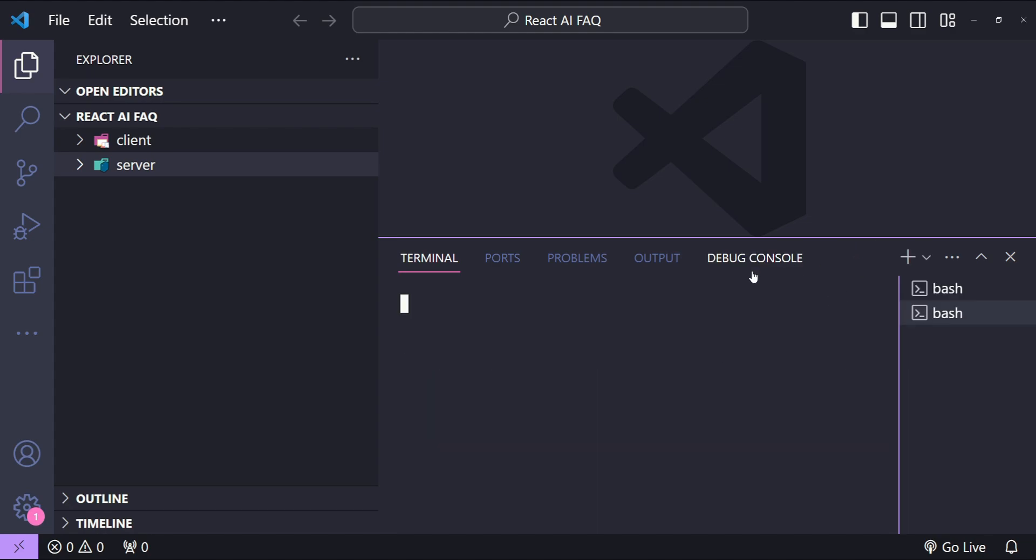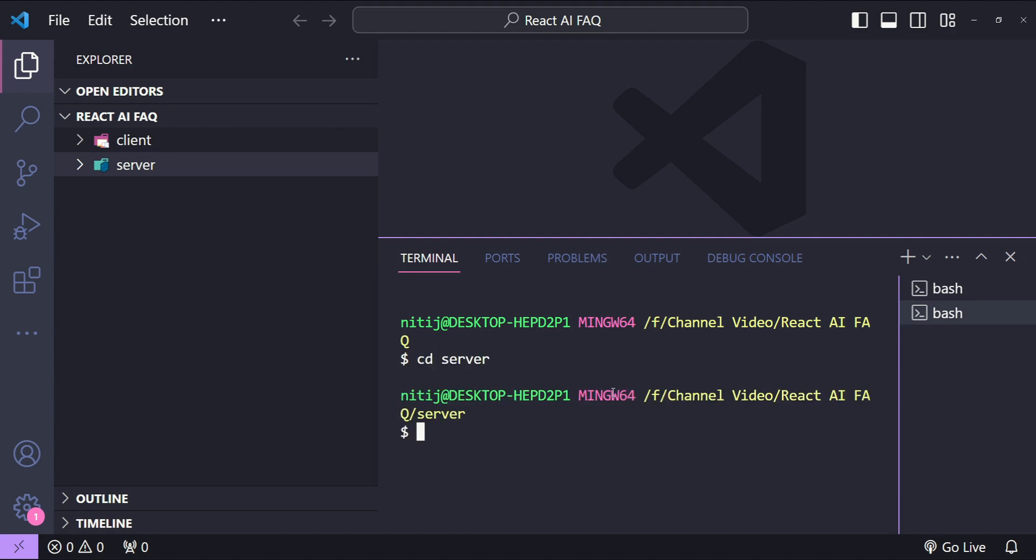Now let's open up another terminal to cd into the server folder and then let's initialize a new Node application. So npm init with the flag -y to say yes to everything.